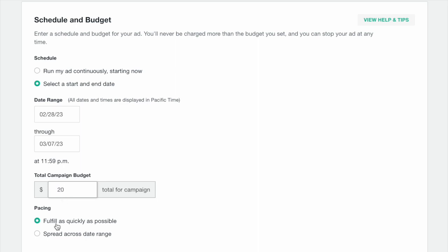You have two pacing options here. You can fulfill your budget as quickly as possible, which may mean you use up your budget before the campaign's end date, or you can spread the budget across the entire length of your campaign if you want to spend around the same amount each day.